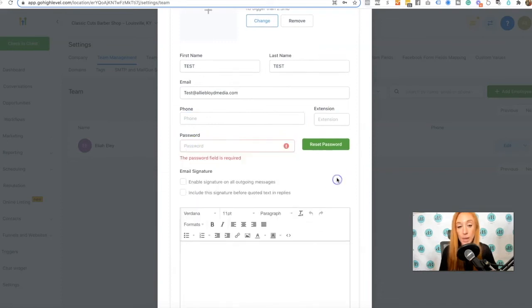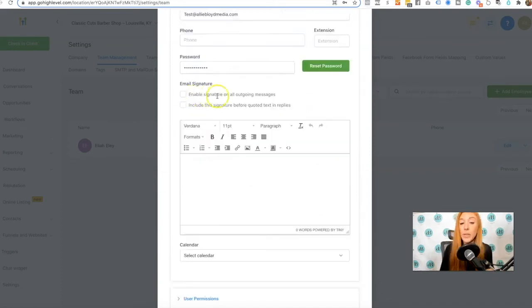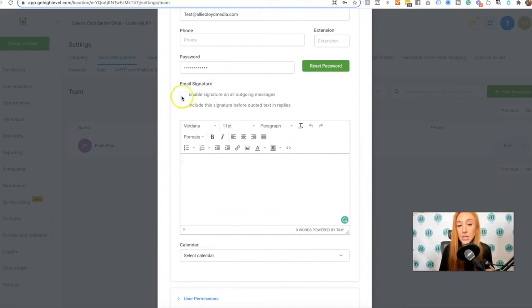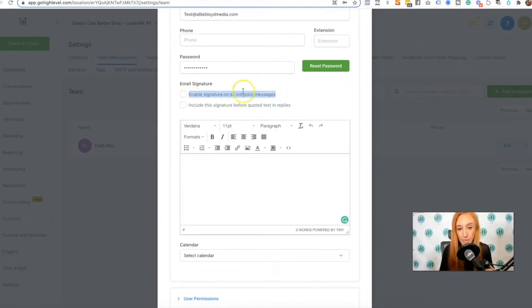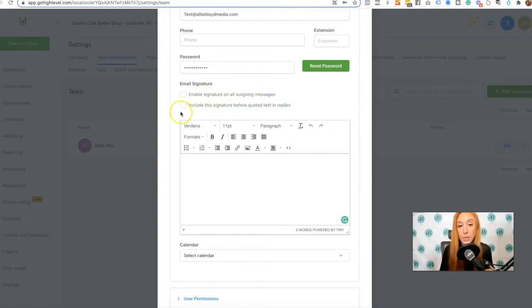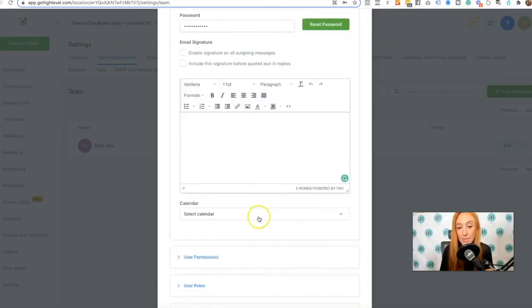We'll give them a password. And if we would like a signature on their emails, then we can plug that in here. These two check boxes are optional, enable signature on all outgoing messages, or include the signature before quoted text and replies. So this will be replies and brand new emails. This would be just on that first message and those replies.